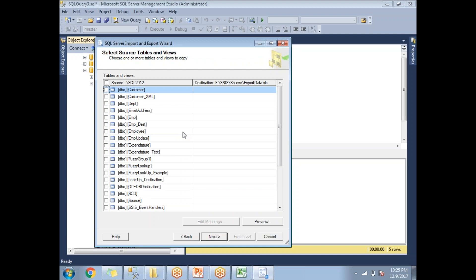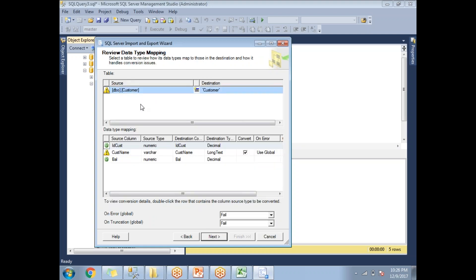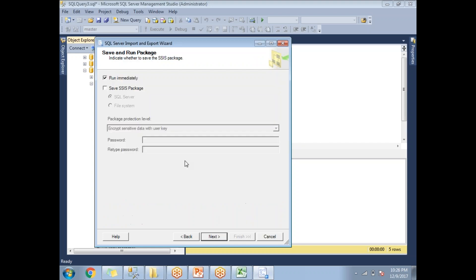This is where you select the table names. If you want to move multiple tables you can select them here; if you want only a single table, select that particular table name and click Next. It will show you the column mapping — click Next again.